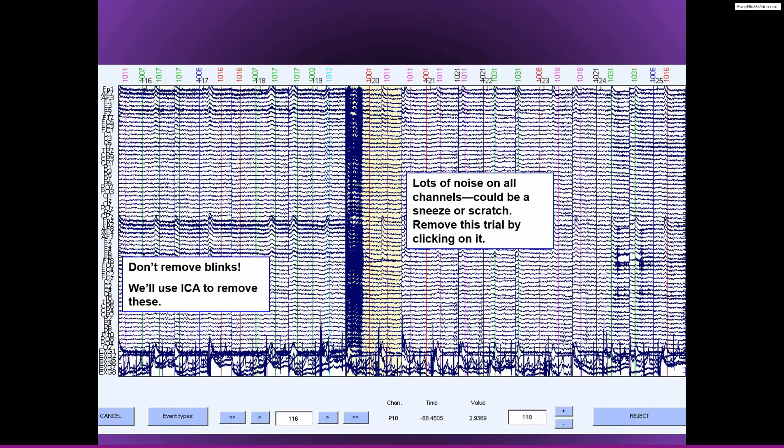If you don't remove blinks, then they will negatively impact their sources of artifacts. You can see visually, it's very clear that the blinks are orders of magnitude bigger than the actual EEG data. So they present very big artifacts.